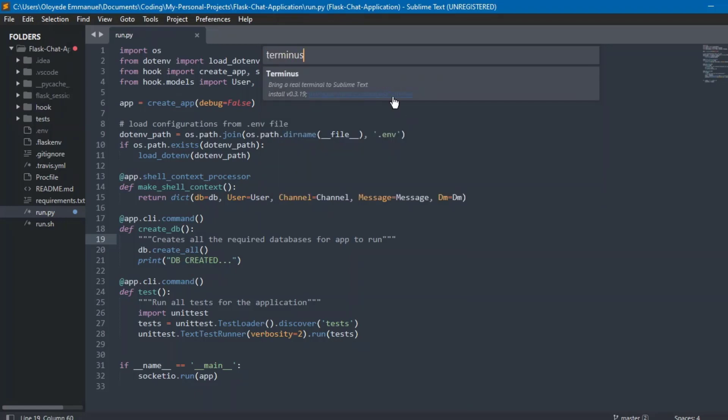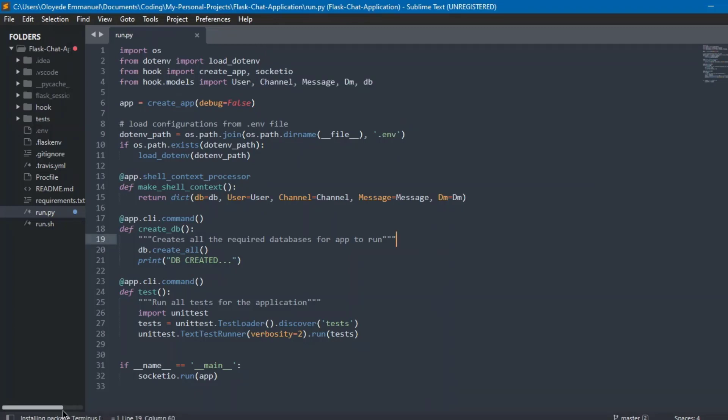But what we want to install is Terminus. We're going to type 'Terminus' and then click on it, of course, or press Enter. Now you can see at the bottom left corner we have 'Installing package Terminus.' Here it's running. Yeah, it was installed successfully.